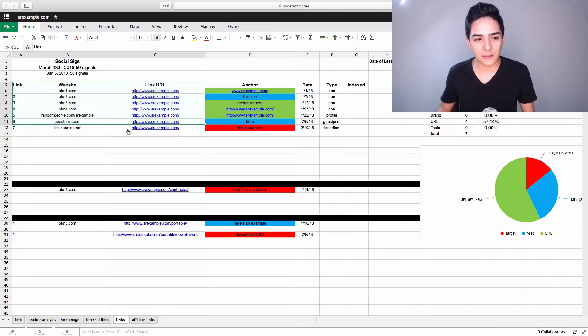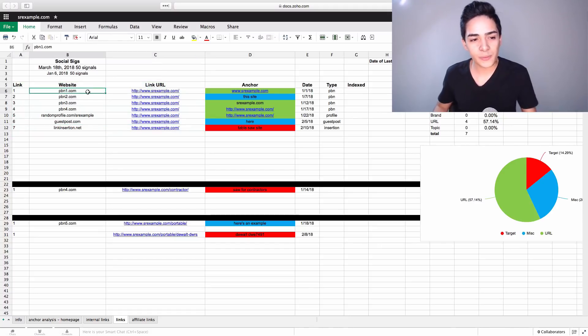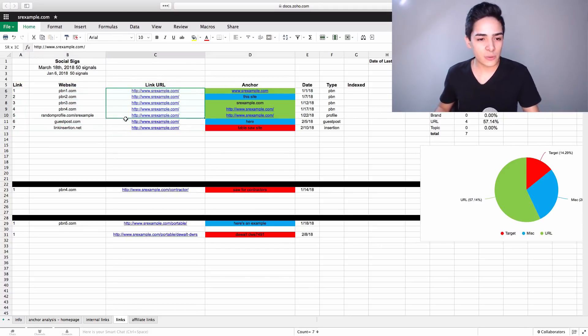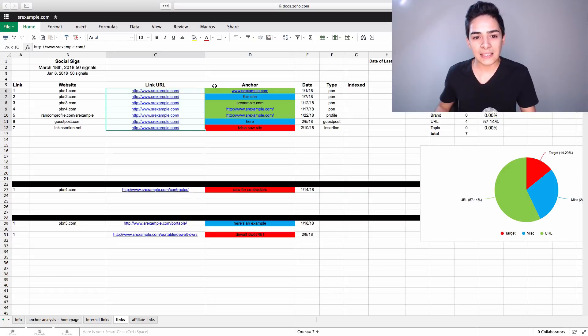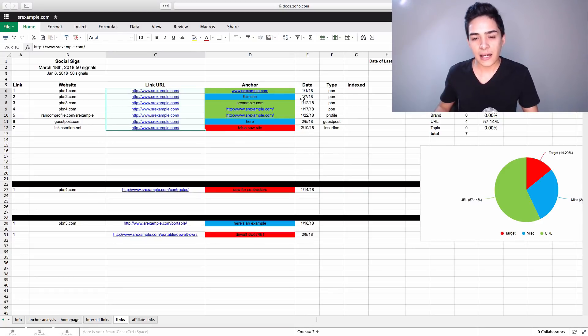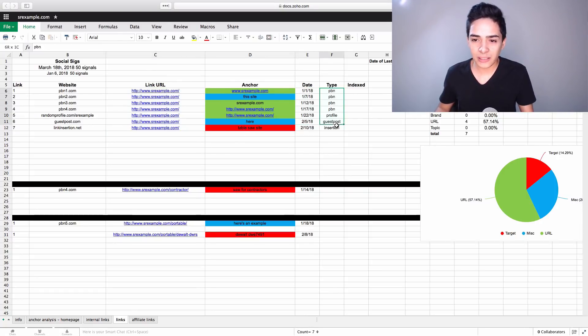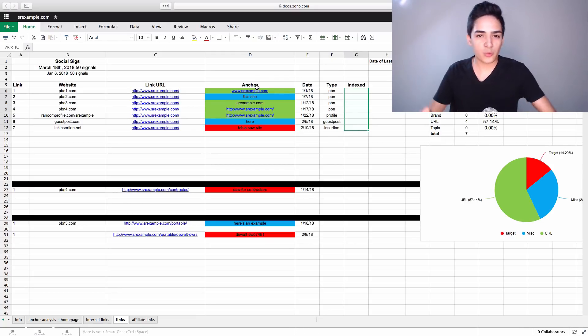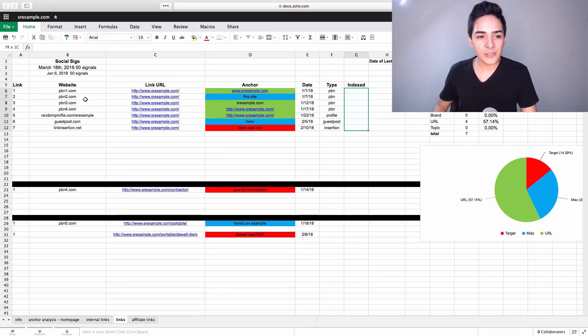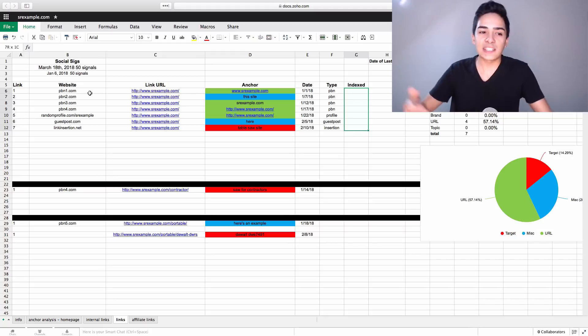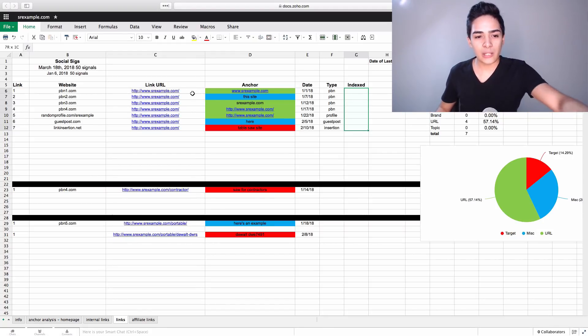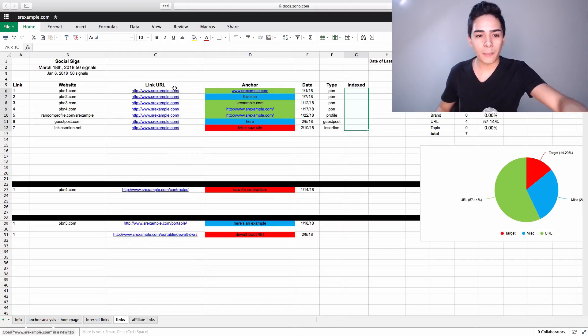Then we have the different links. So the website that's linked to us is stored here. The URL that's linked to exactly is stored here. The anchor text that you use is here. And the date and the type of link it is here, and obviously whether or not it's indexed. So let's just break it down a little bit, nice and simple. The website address, that's very obvious.